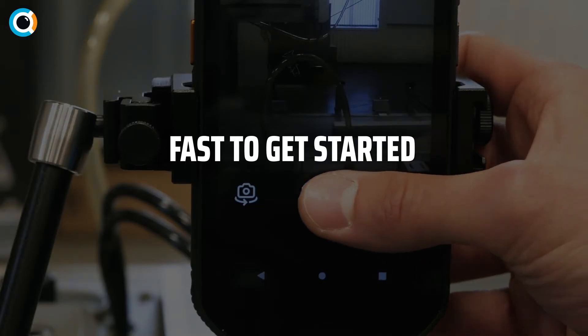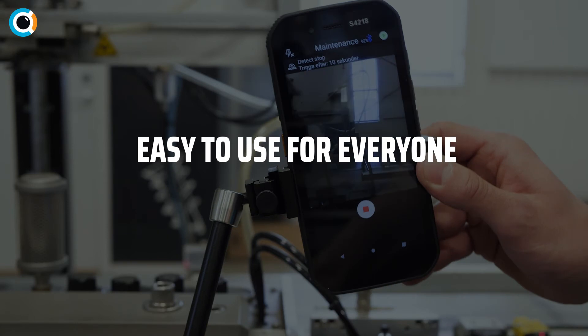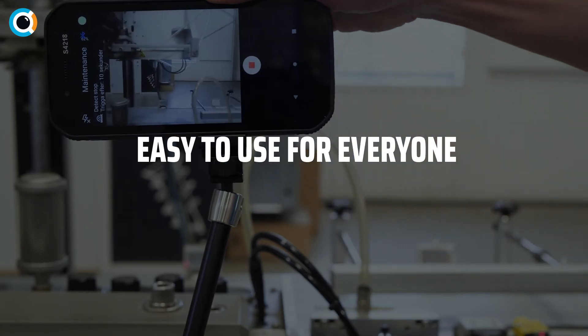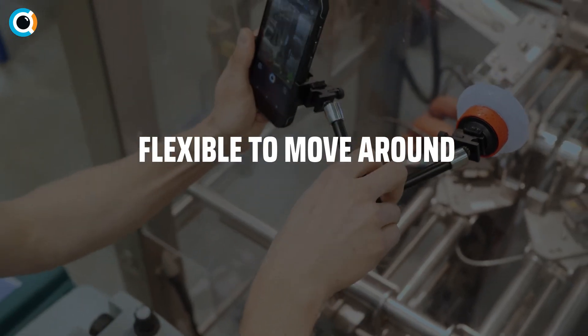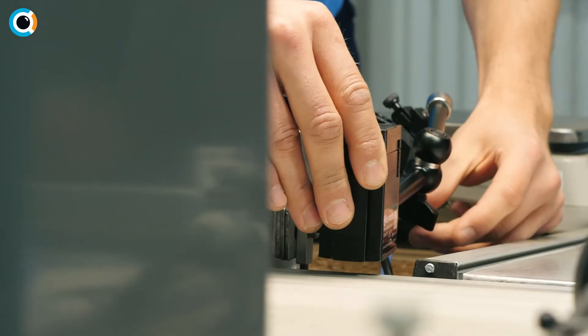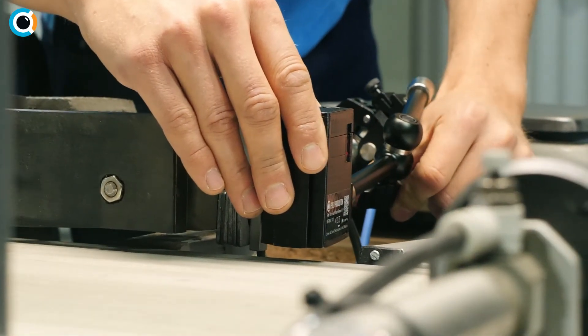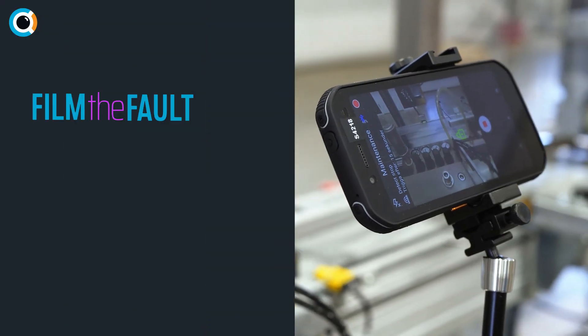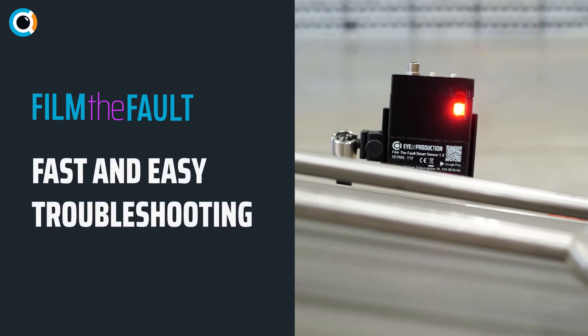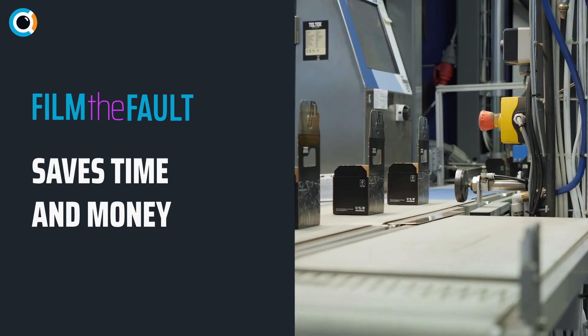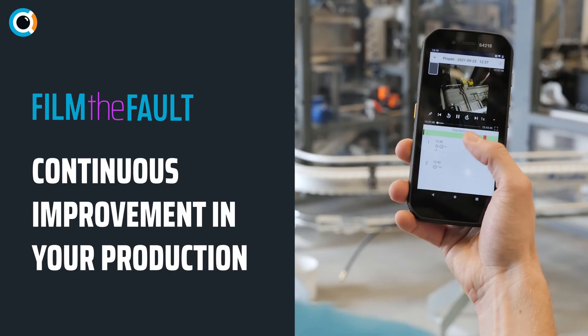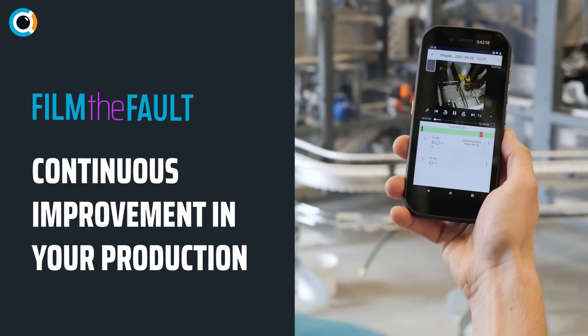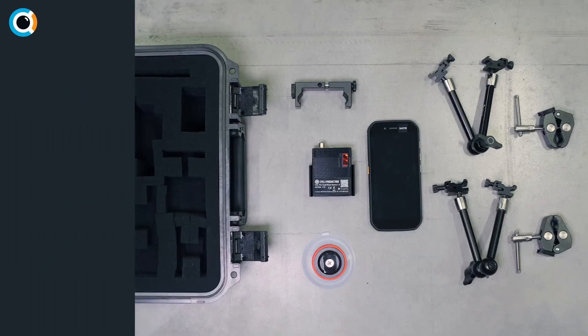Fast to get started. Easy to use for everyone. Flexible to move around. Film the Fault gives you a tool for fast and easy troubleshooting, saves time and money, and enables continuous improvement in your production.